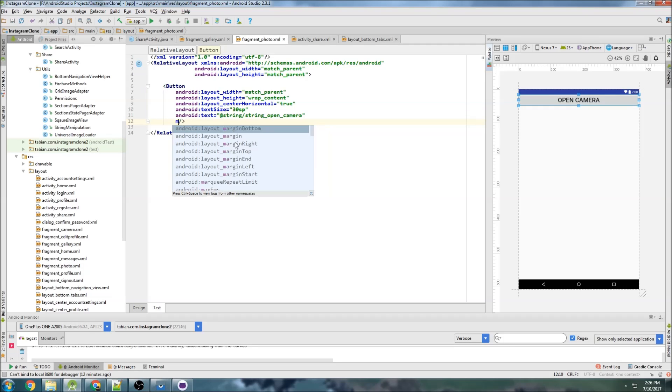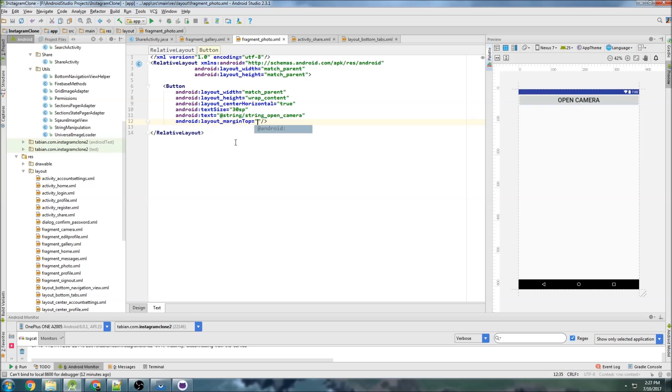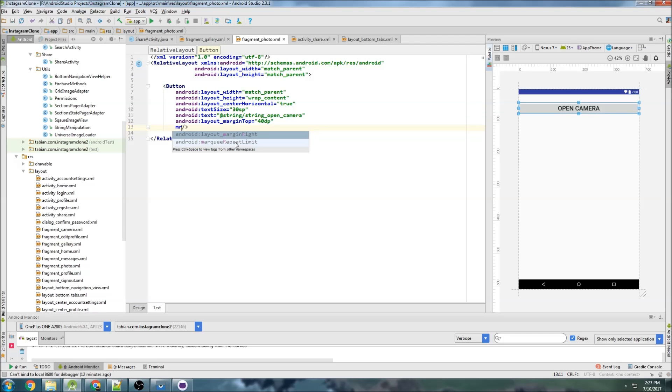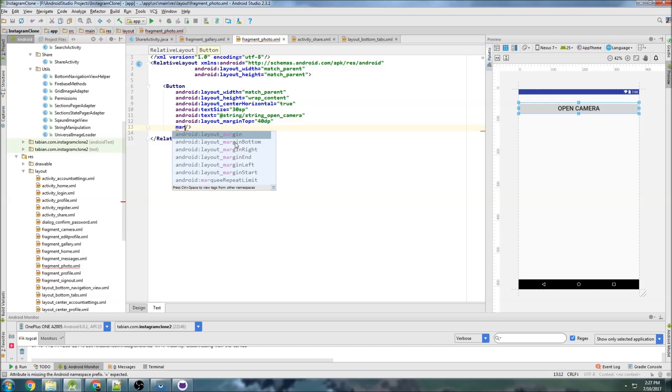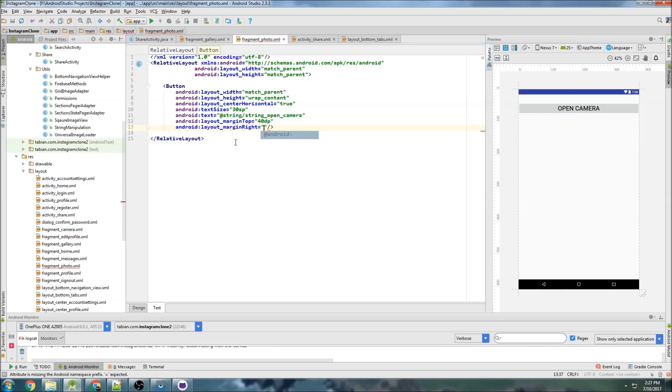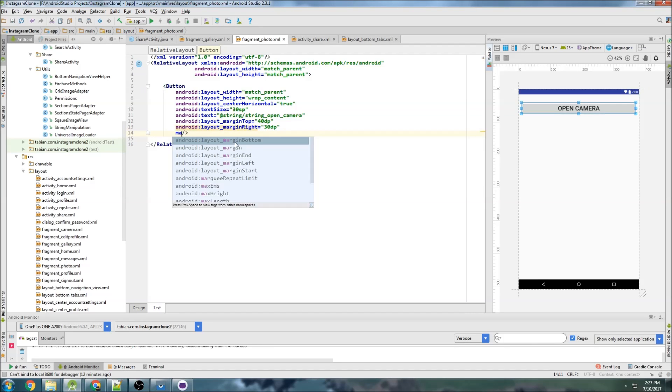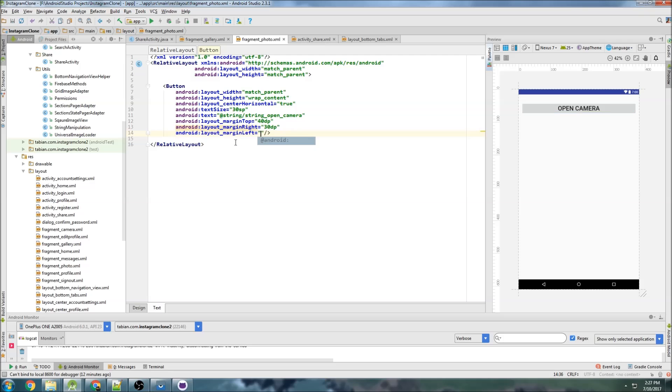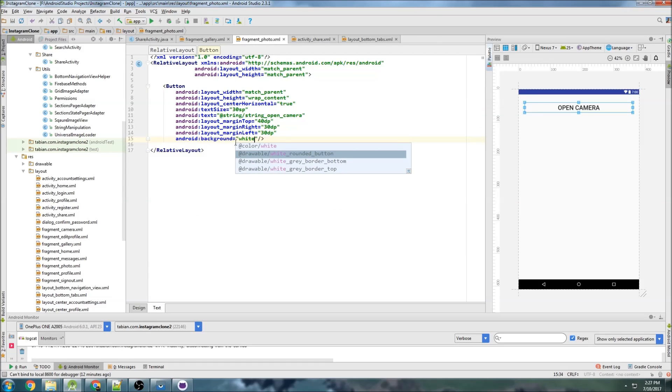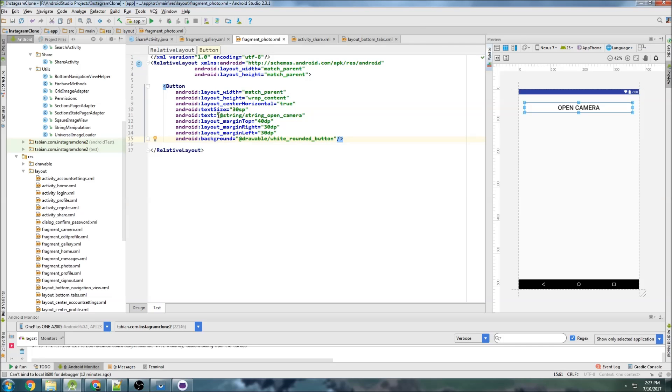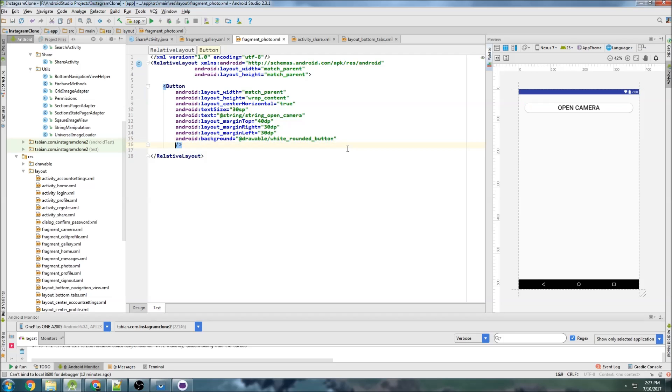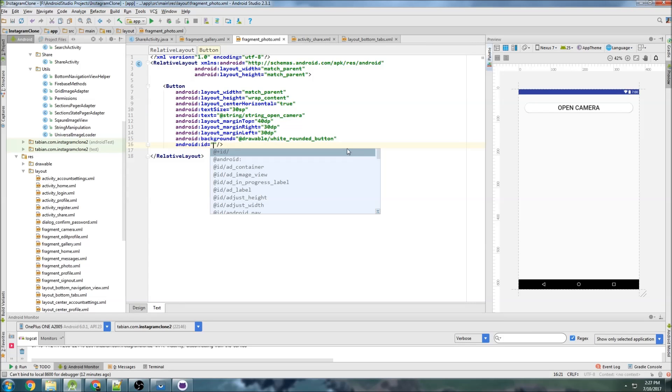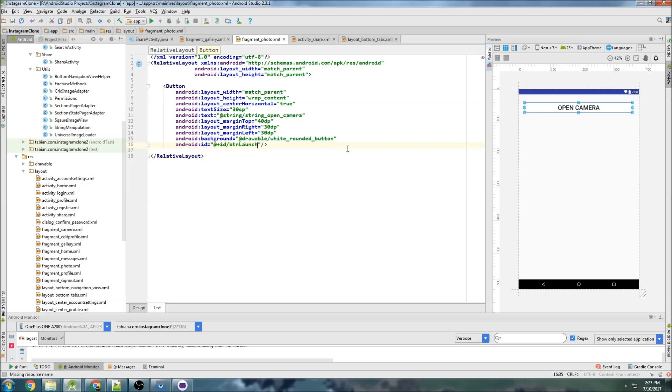So let's do margin top of 30DP, actually 40, 40DP, and margin right of 30DP, and margin left of 30DP, and background. Let's do the white rounded button, and that's pretty much it. So like I said, this was a pretty simple layout. We just basically have a button, and we need to give an ID to the button as a last step here. So button launch camera, that's it.